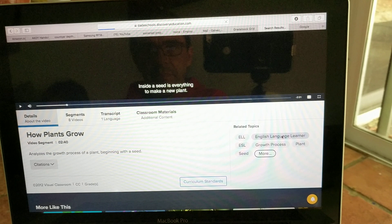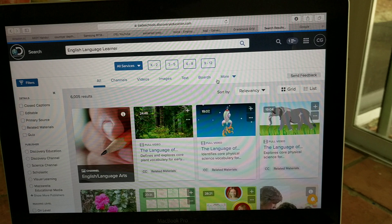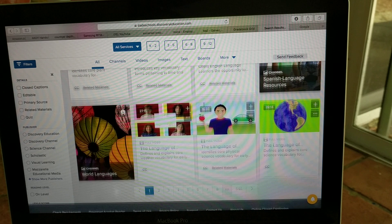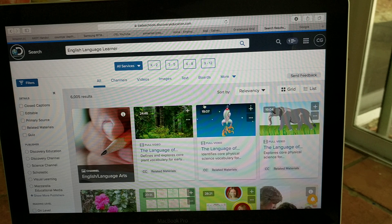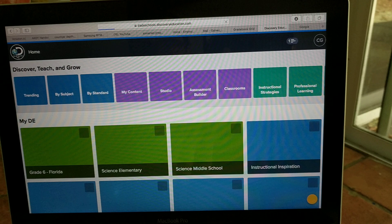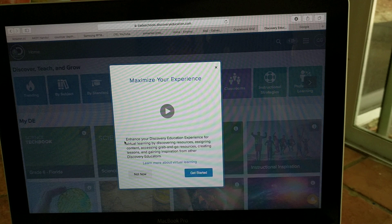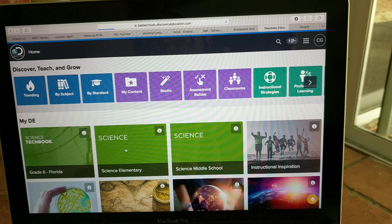También puedo ir acá a English Language Learner. Que es donde... English Language Learners es para los que no saben inglés. Pero yo no quiero que miren estos videos en español. Yo quiero que lo vean en inglés. Porque estamos aprendiendo inglés, ¿verdad? Esta no es una clase de español, sino una clase de ciencia en inglés. Entonces, de esa manera pueden ver el video.